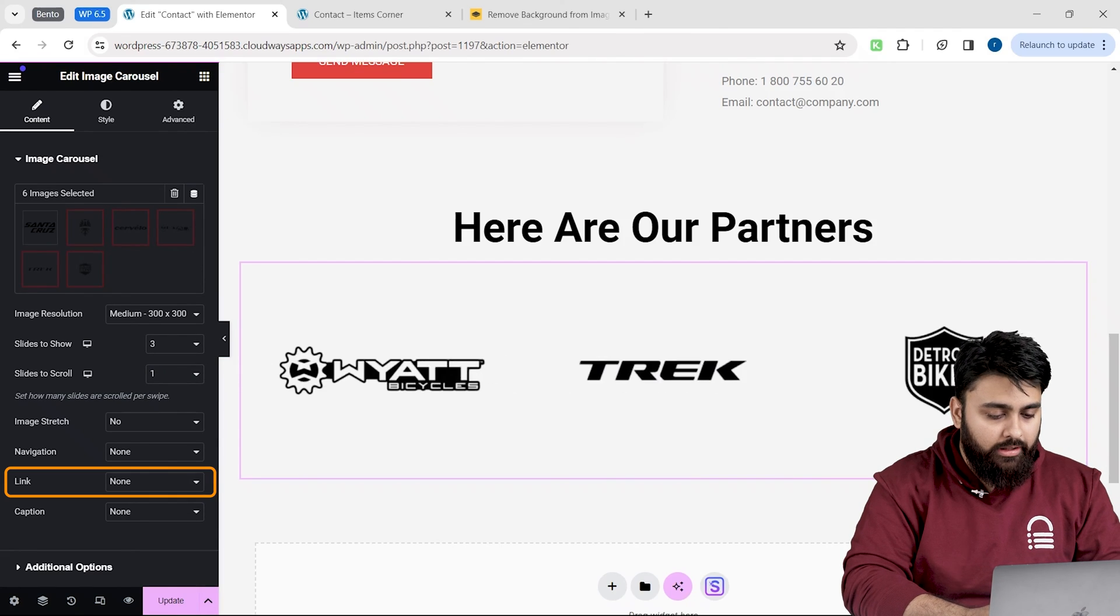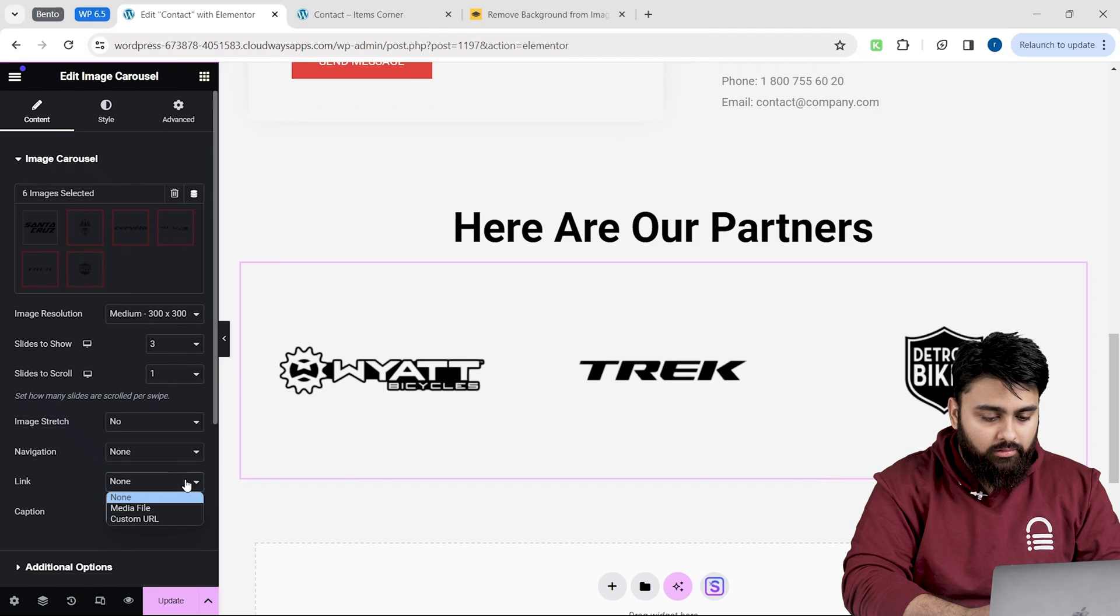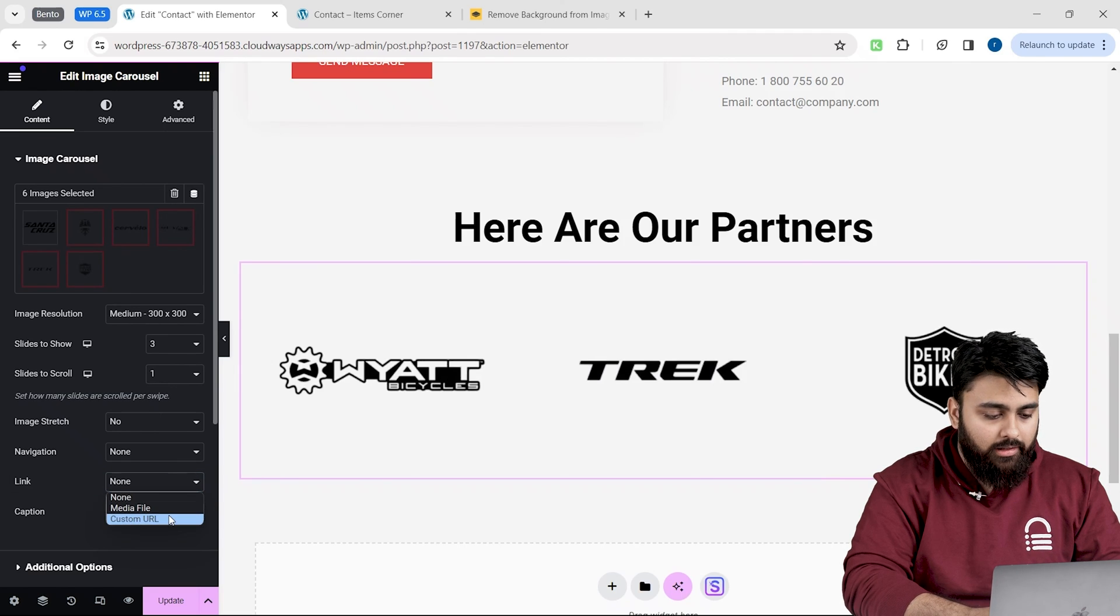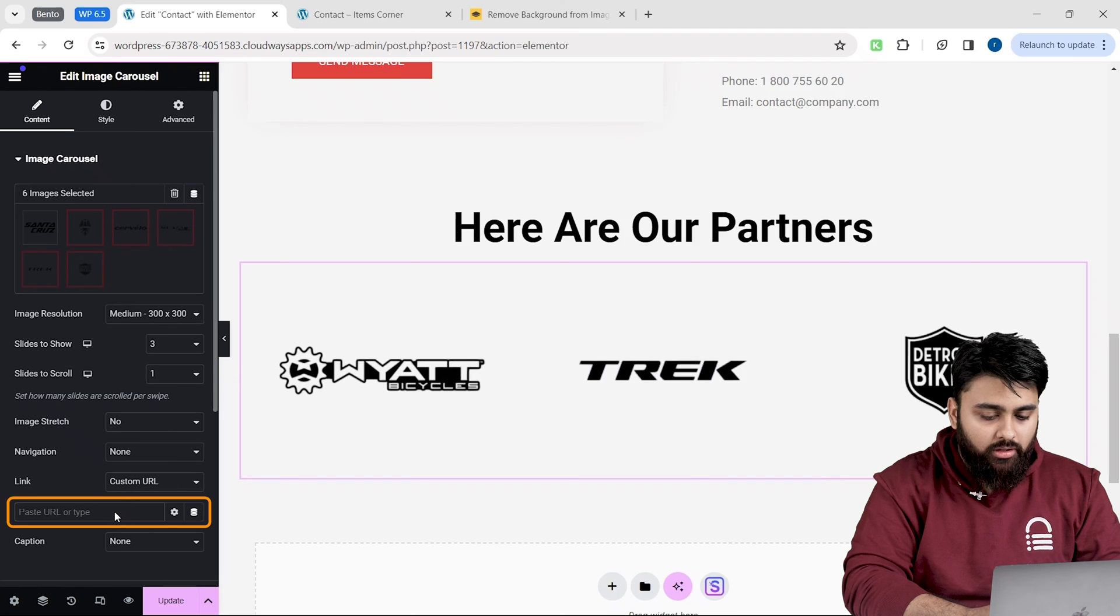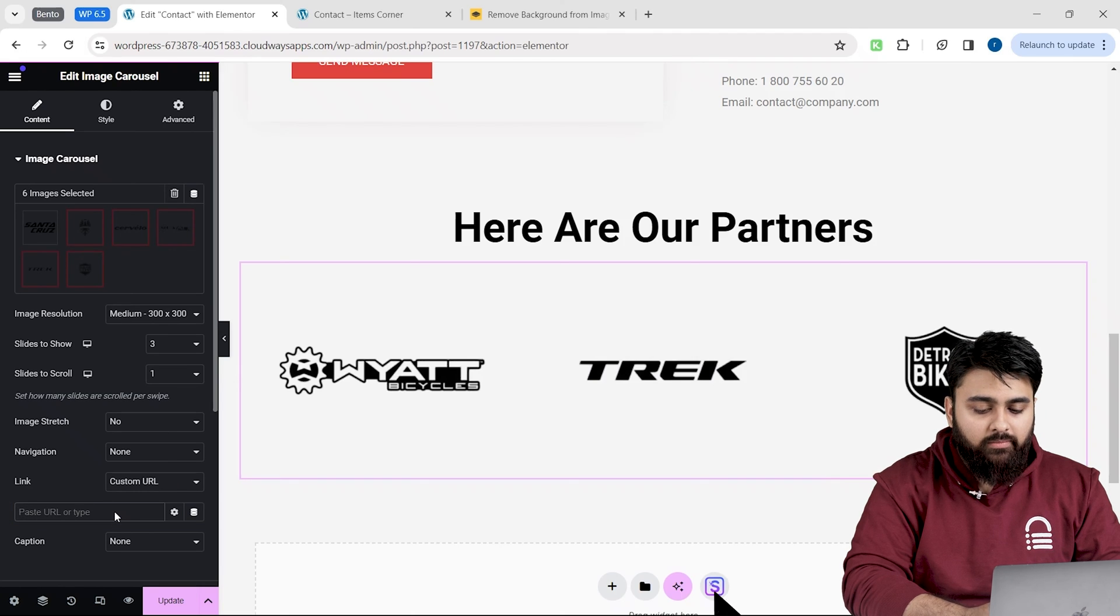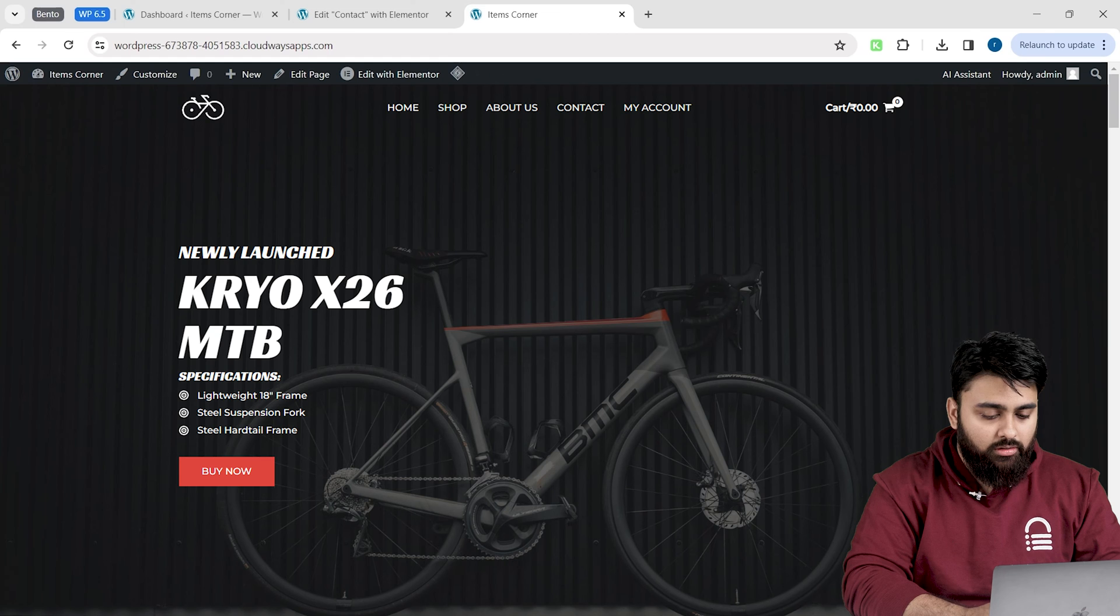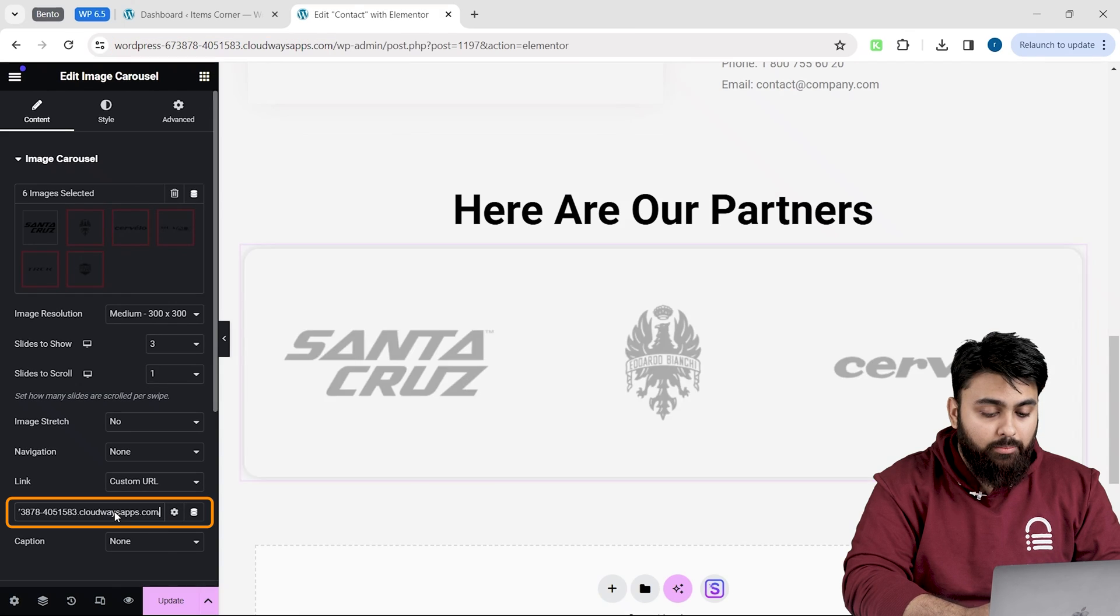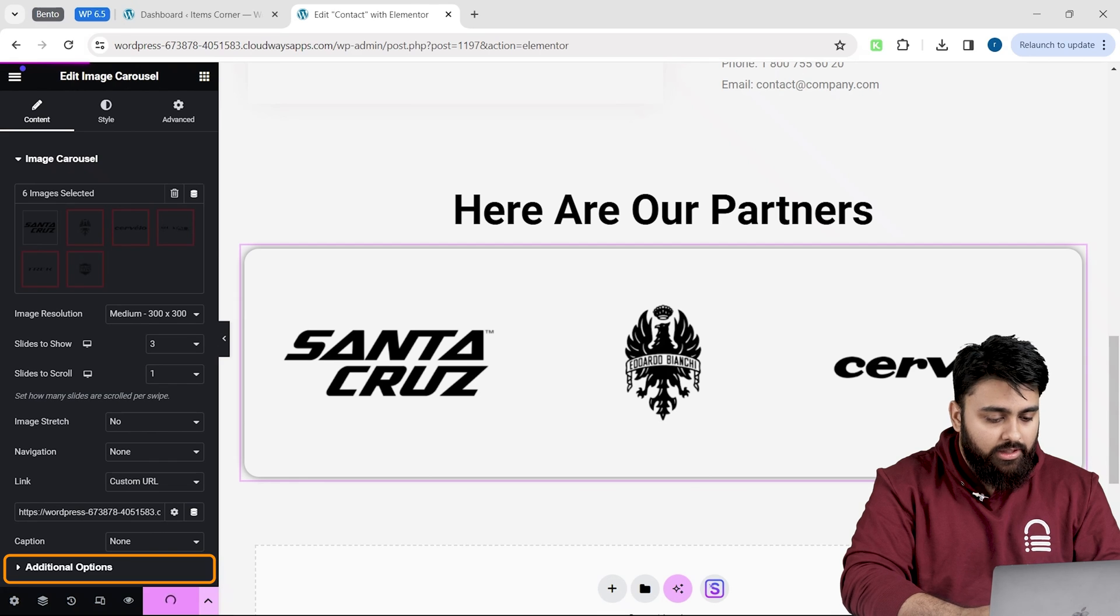If I go here and click here, then we'll see these options. I can click here, then add the link for a page, so that if someone clicks on this image, they will be taken to this page. Copy this URL, then come back and paste the link here. Then, click on the additional option.